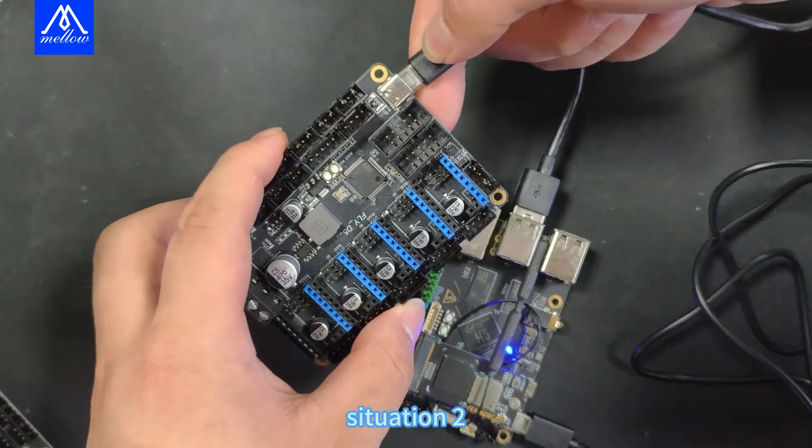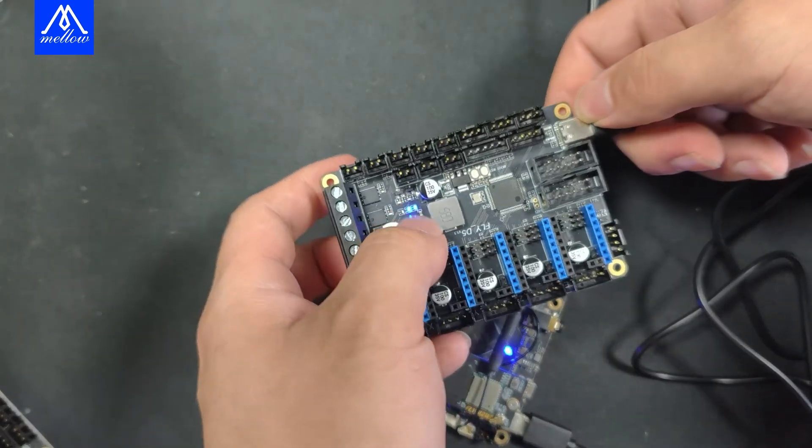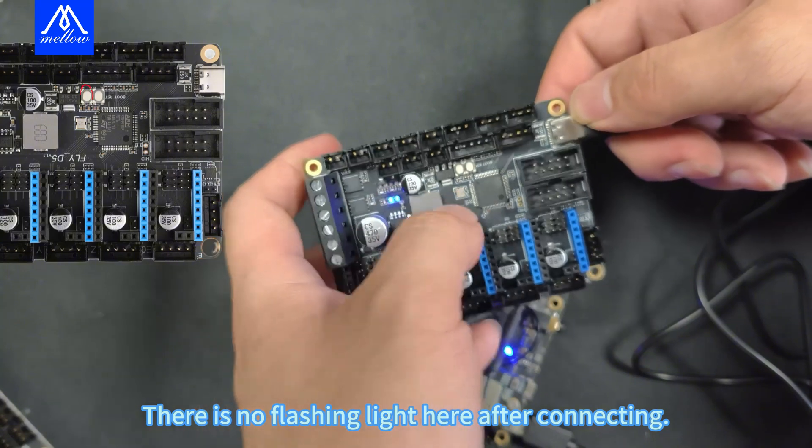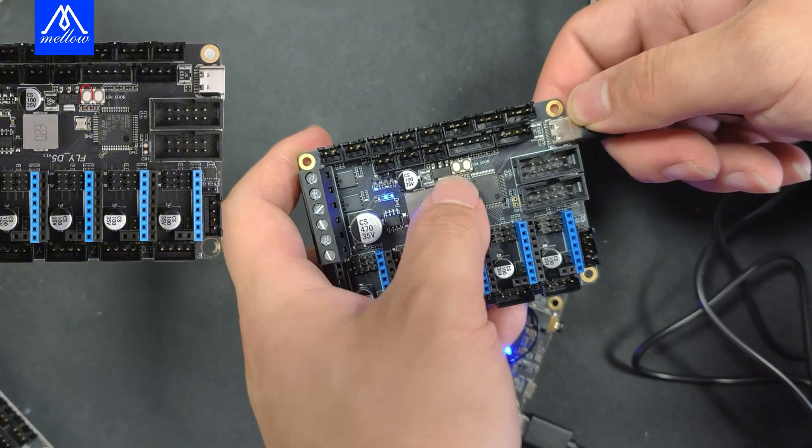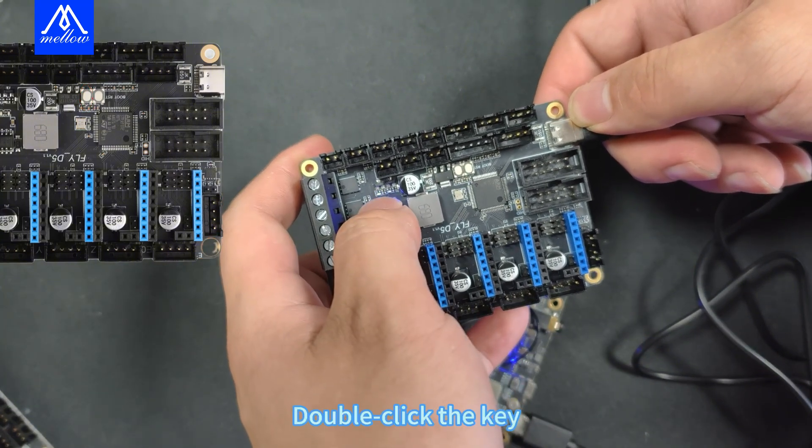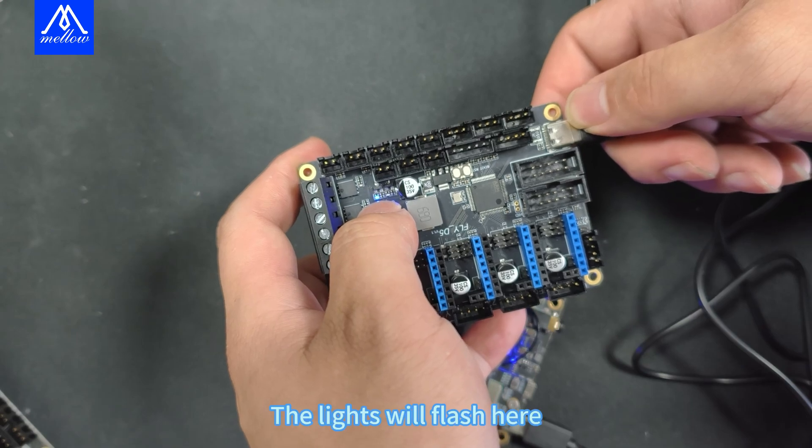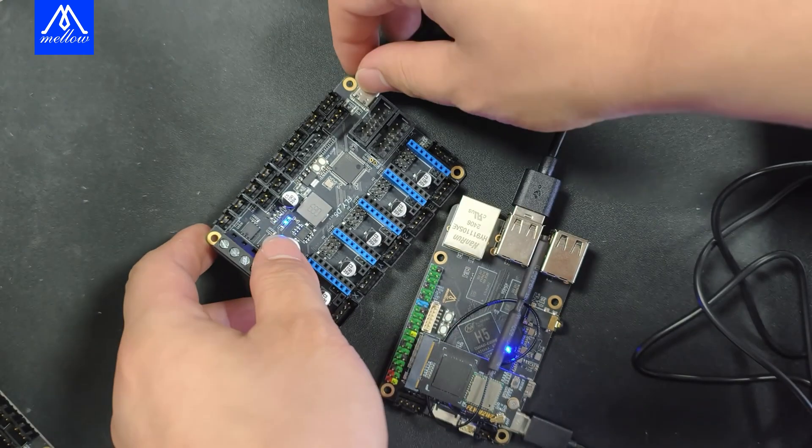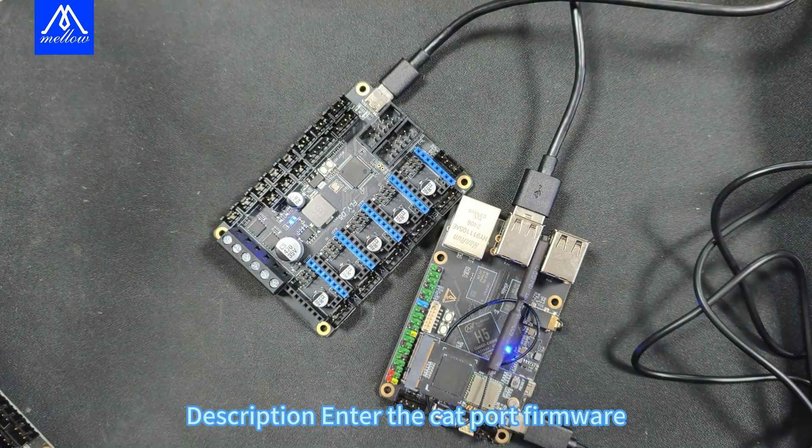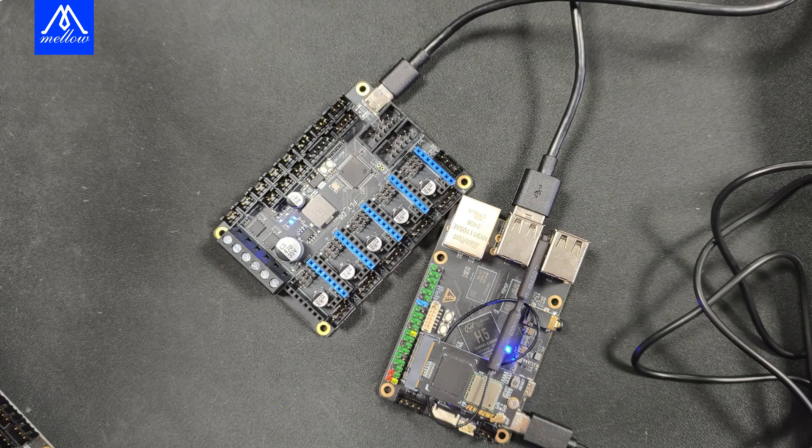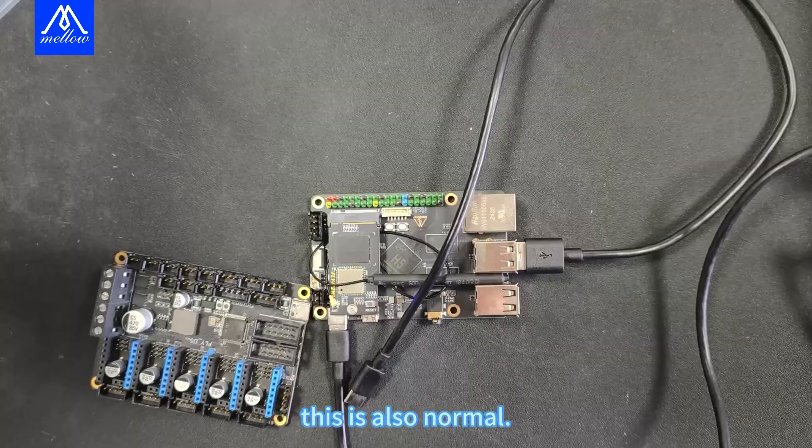Situation 2: there is no flashing light here after connecting. Double click the key, the lights will flash here. Description enter the cat port firmware. This is also normal.